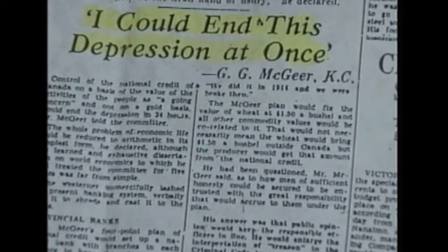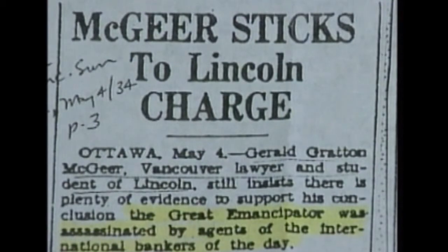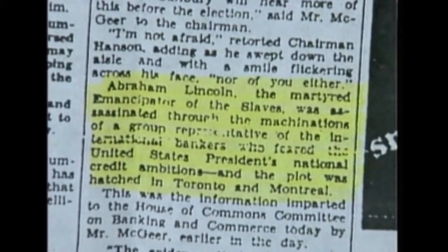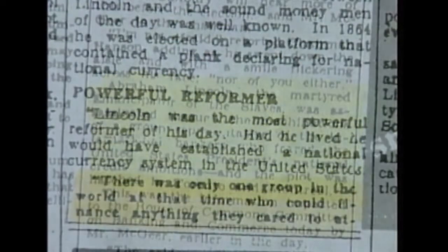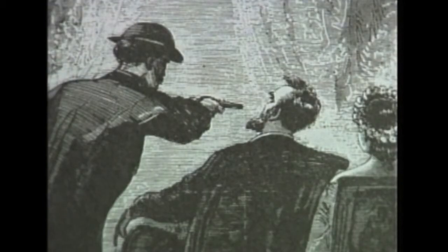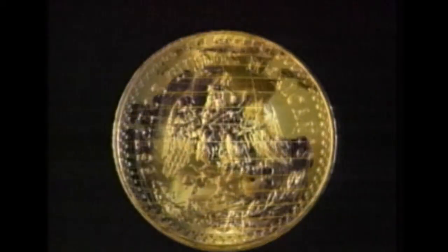In 1934, at the height of the Great Depression which was ravaging Canada as well, McGeer had obtained evidence deleted from the public record — provided to him by Secret Service agents at the trial of John Wilkes Booth after Booth's death. McGeer said it showed that Booth was a mercenary working for the international bankers. According to an article in the Vancouver Sun of May 2, 1934: 'Abraham Lincoln, the martyred emancipator of the slaves, was assassinated through the machinations of a group representative of the international bankers, who feared the United States president's national credit ambitions. There was only one group in the world at that time who had any reason to desire the death of Lincoln — the men opposed to his national currency program and who had fought him throughout the whole Civil War on his policy of greenback currency.'